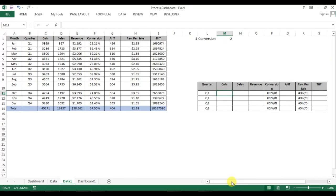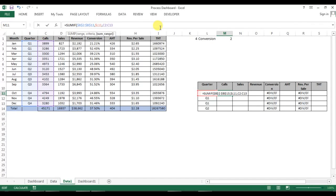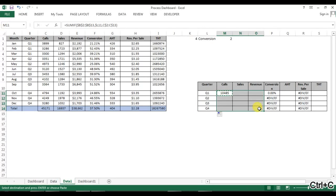To get the calls we will use a SUMIF function. The range will be the quarters column — press F4 to freeze it. The criteria will be the quarter, and I'll put a dollar sign before the column letter L to freeze the column only, not the rows. The sum range for calls will be this column. I'll put a dollar sign before the row number to freeze that row. Press Enter. Then I'll change quarter one to quarter two, quarter three, and quarter four. Now we can copy this formula and paste it across.